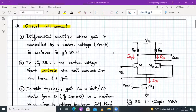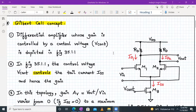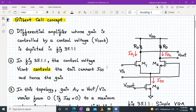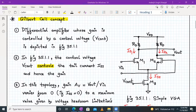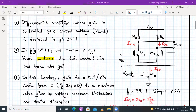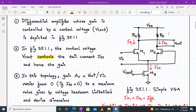Let's develop this Gilbert's cell concept. Basically, it's a differential amplifier whose gain is controlled by a control voltage V_control. V_control is the voltage being applied to the gate terminal of M3, which will control the turning on and off of M3. So basically it's a variable gain amplifier. This differential amplifier is working as a variable gain amplifier. It's a symmetric network — RD1 and RD2 are same, M1 and M2 are matched transistors. V_in is applied here and V_control is applied to the gate terminal of M3, which will control the tail current ISS and hence controls the gain.